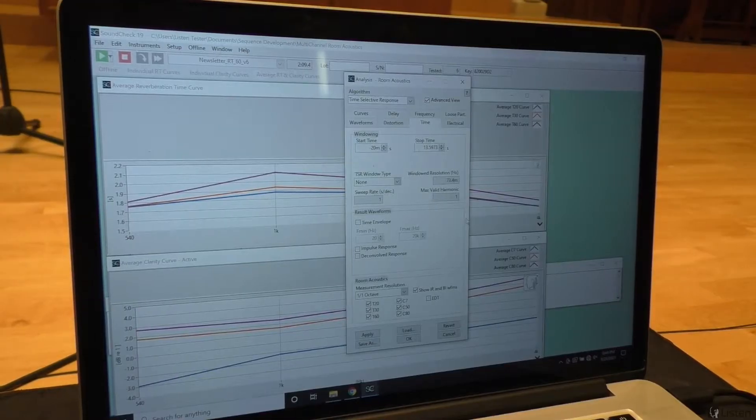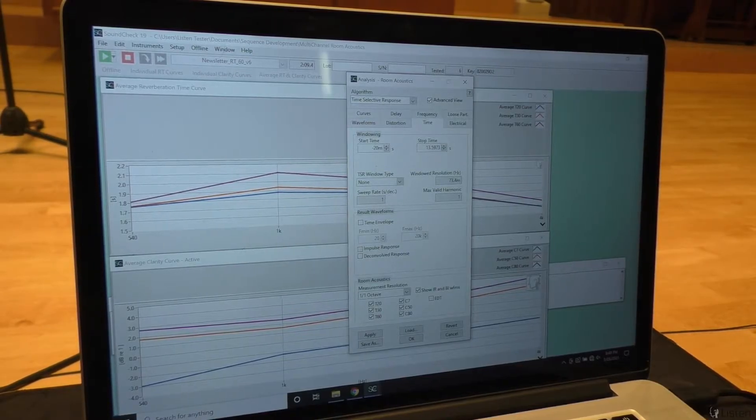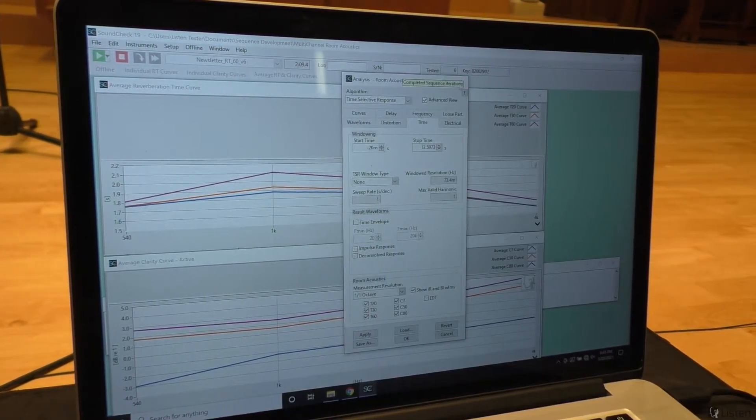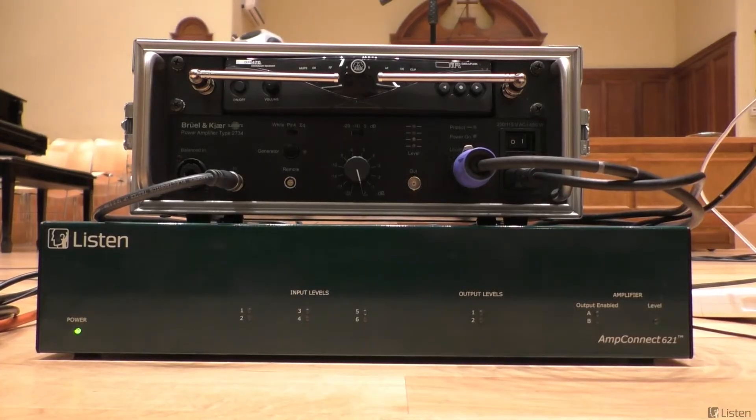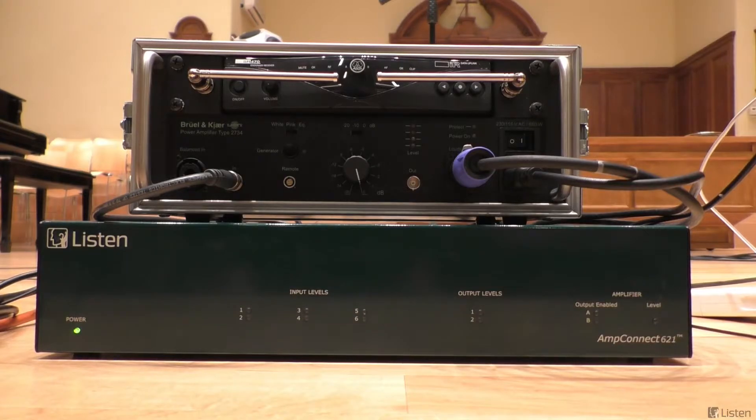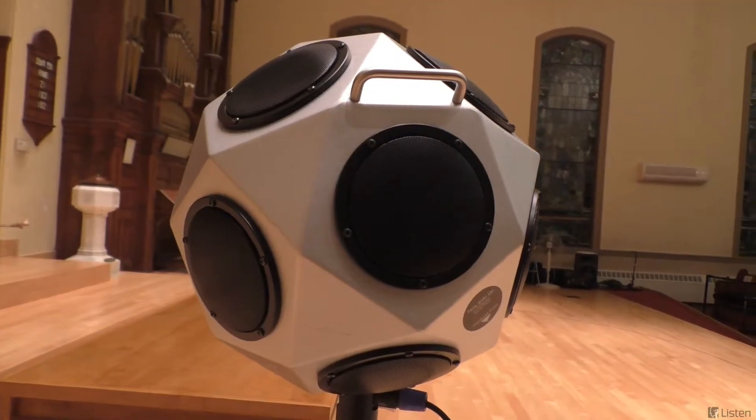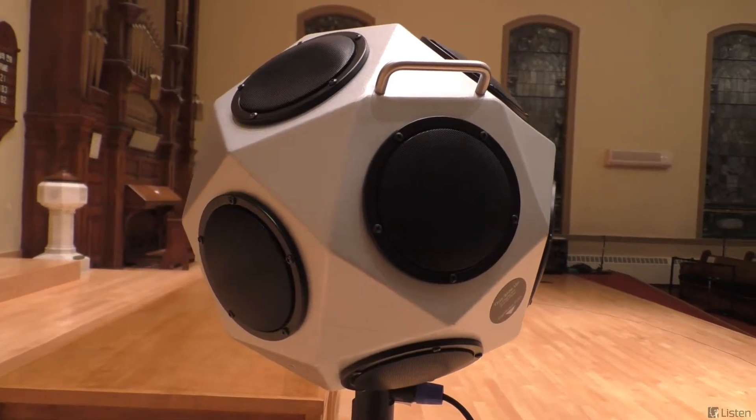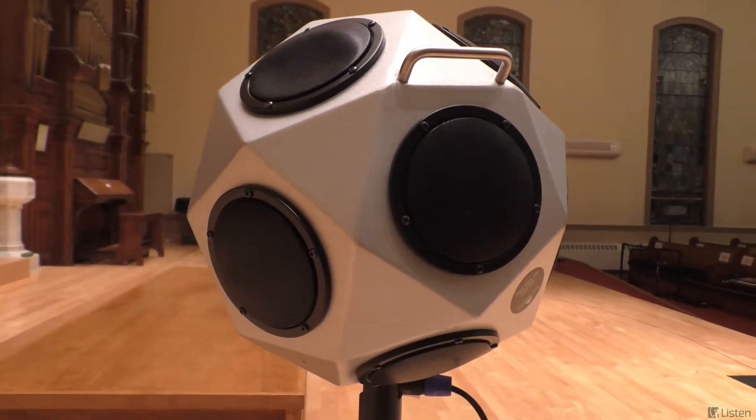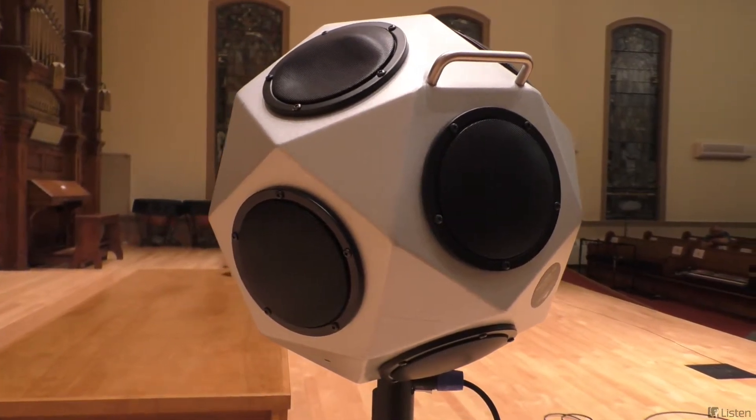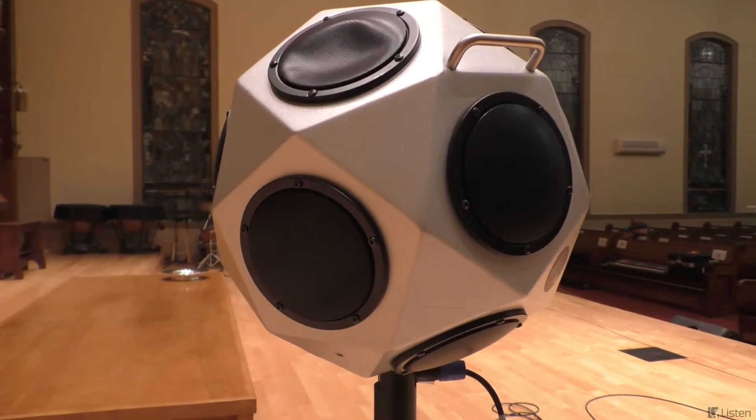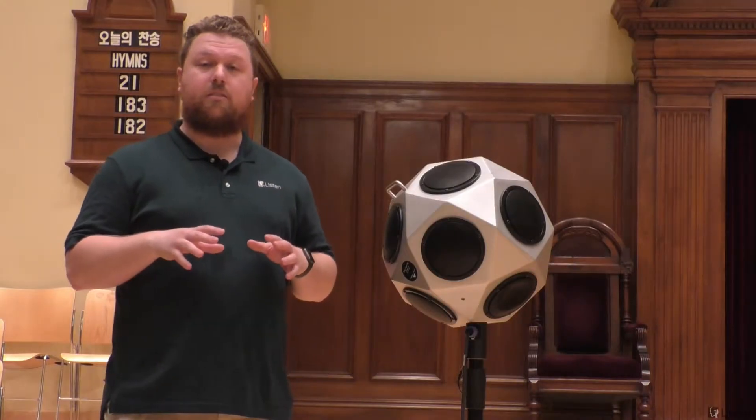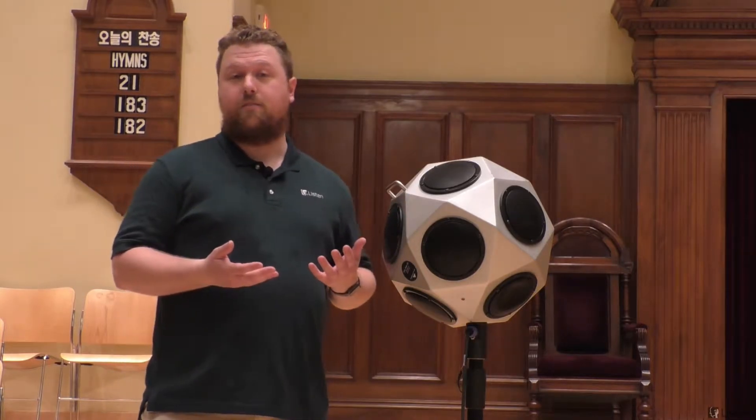Here, we have a laptop running Soundcheck 19 with RT60 module. Connected to it via USB is an AmpConnect 621, Listen's new all-in-one multi-channel interface. Connected to that is a Bruel & Kjaer 4292L OmniPower sound source. This is going to allow us to radiate sound out evenly in all directions, since the speakers are all connected in a series parallel network. This also allows us to guarantee that they're all in phase.